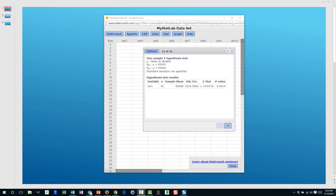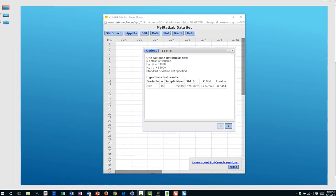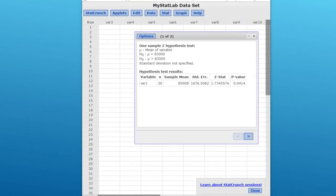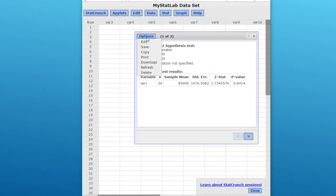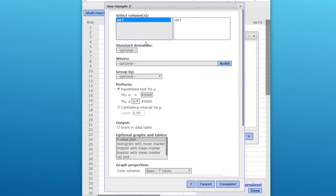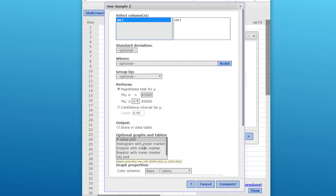Eileen, there was one thing I forgot to show you about StatCrunch and the hypothesis test. Once you get these values, if you go back you can click on Options and Edit. Down here at the bottom is what I forgot to mention: you can have plots of the data and of the situation. What is helpful is this p-value plot, since that's what we're questioning. As I said before, it's always helpful to draw a sketch of your relationship between the mean and the value in question.